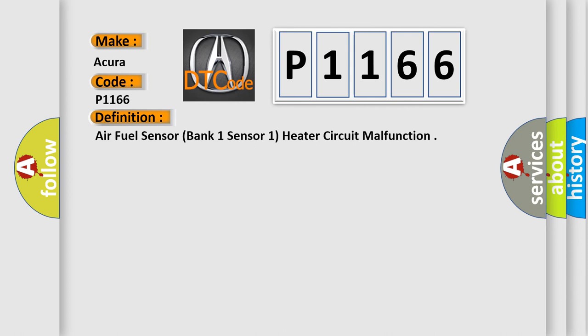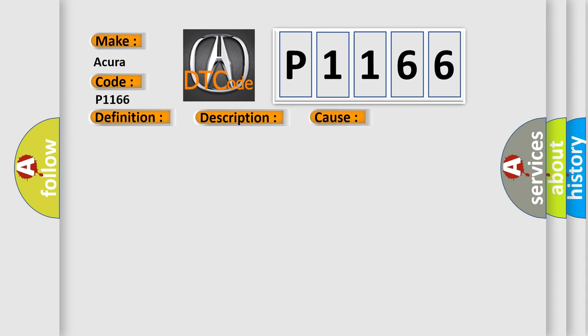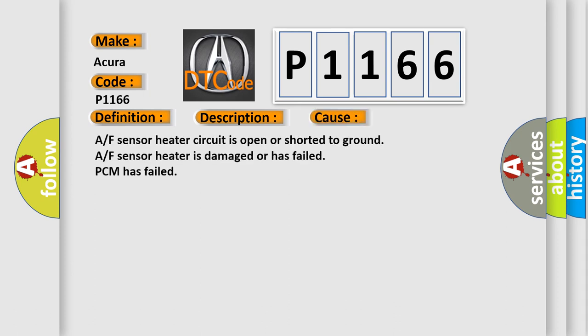And now this is a short description of this DTC code. Engine runtime more than 80 seconds, and the PCM detected an unexpected voltage condition on the AF sensor heater circuit. This diagnostic error occurs most often in these cases: AF sensor heater circuit is open or shorted to ground, AF sensor heater is damaged or has failed, or PCM has failed.